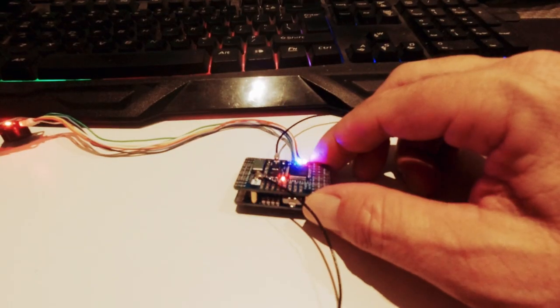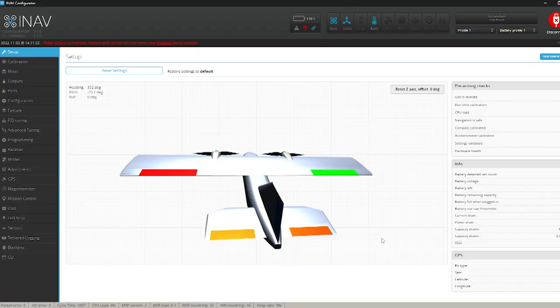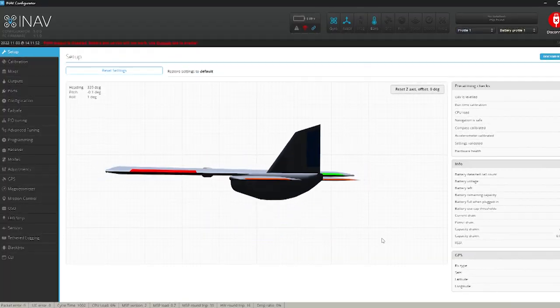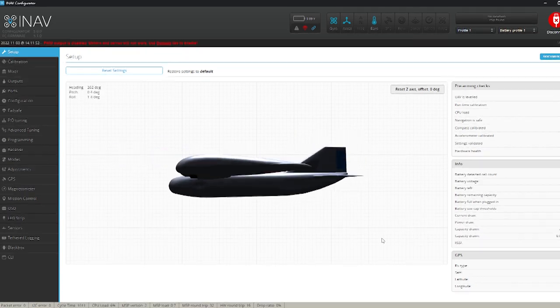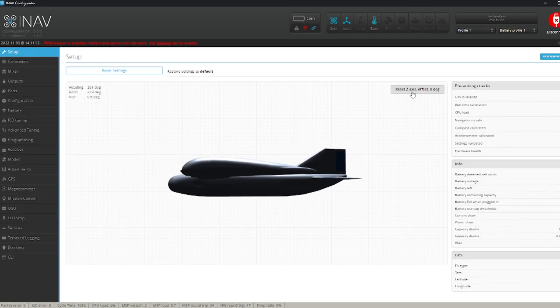If we move our flight controller it should move in the same direction as the little plane on the screen.